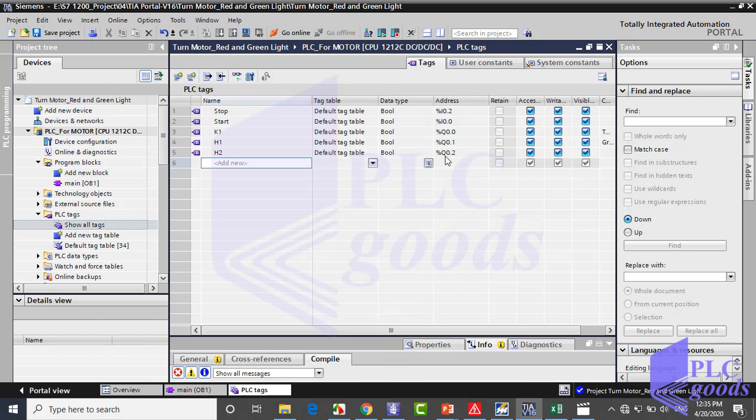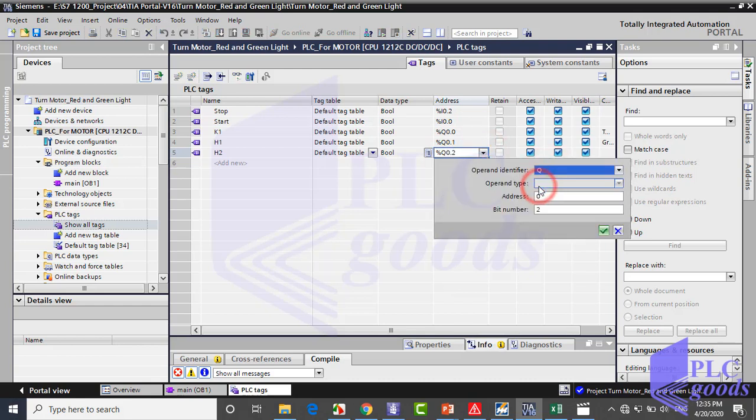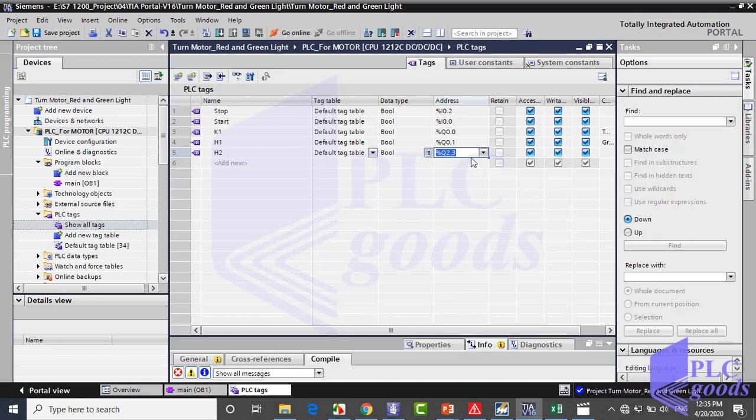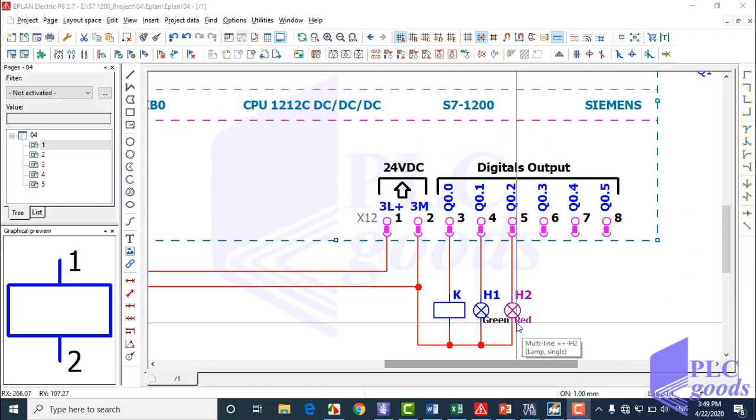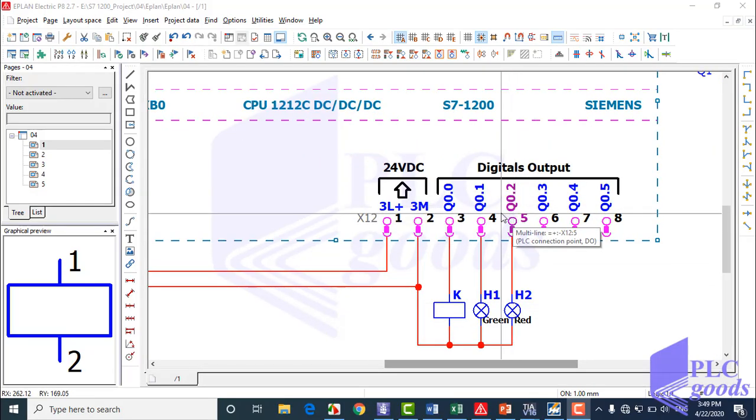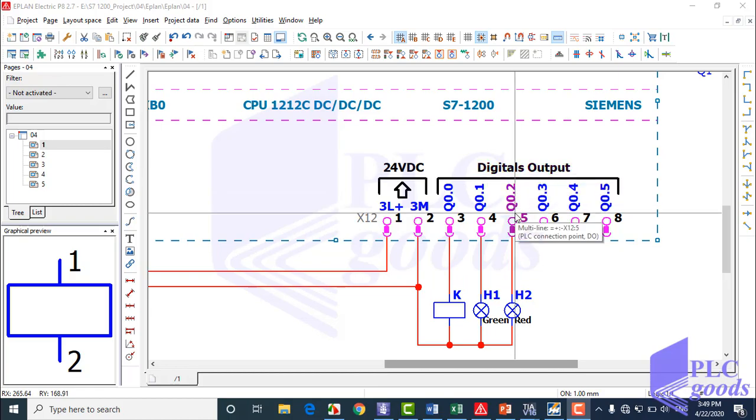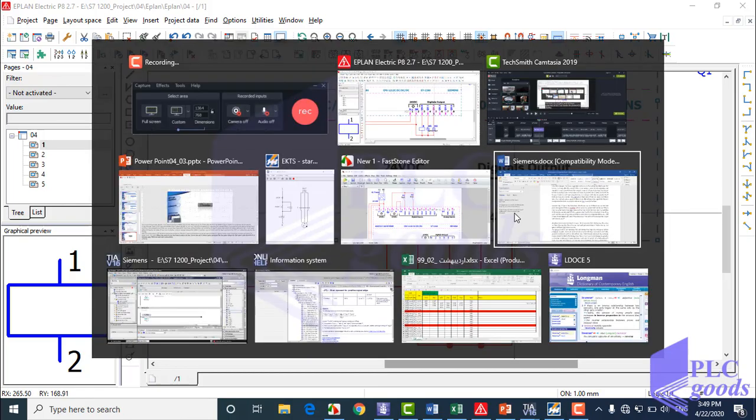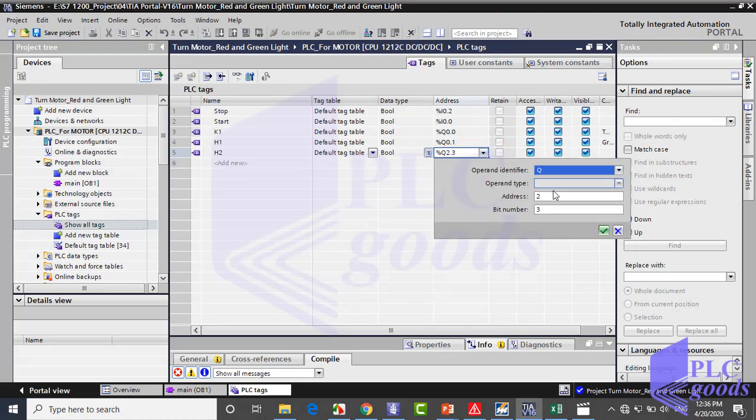As you see, in the address column we can change the address. Here we must determine the address refers to PLC input, output, or its memory. Then determine byte number and its bit number. See here, my red lamp with h2 tag is connected to q0.2, so I define this address for h2 tag.